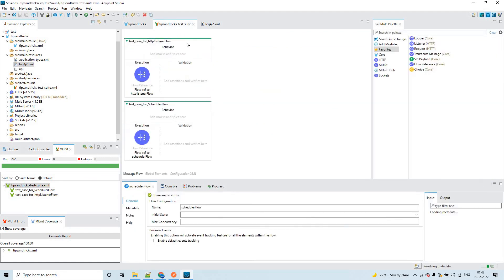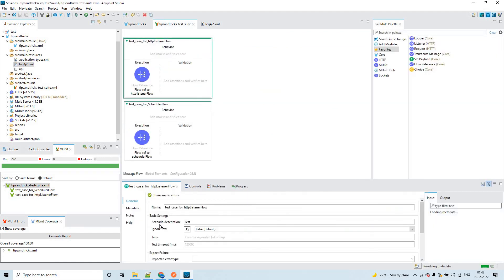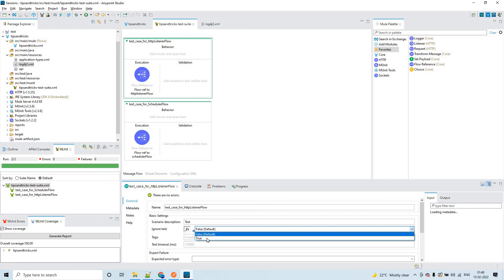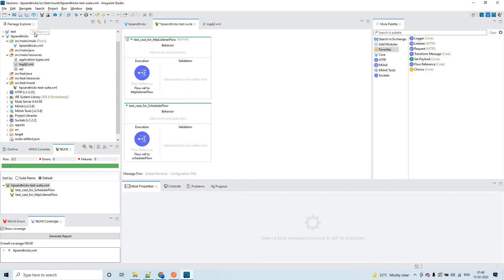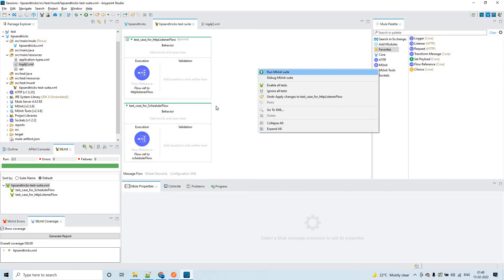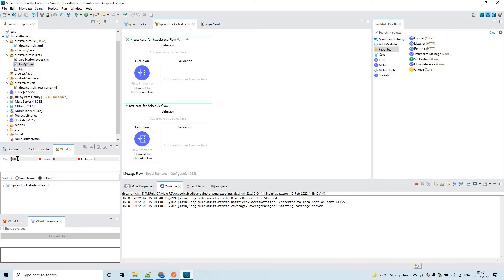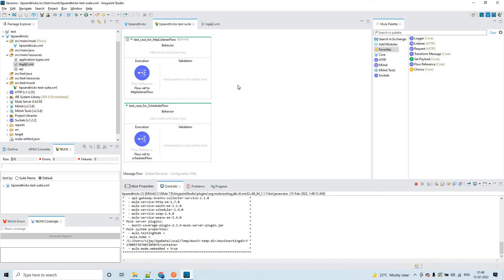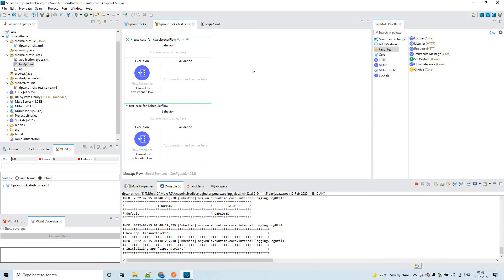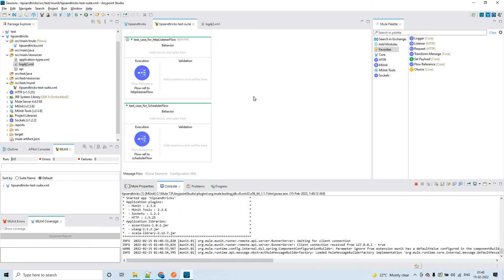To ignore a test case, select it and go to 'Ignore Test' — instead of false, which is the default value, set it to true. You'll see a mark indicating it is ignored. Now if you run the MUnit test suite, out of two test cases, one will be ignored and the other will get executed. This is how you can ignore any number of test cases in the MUnit test suite.